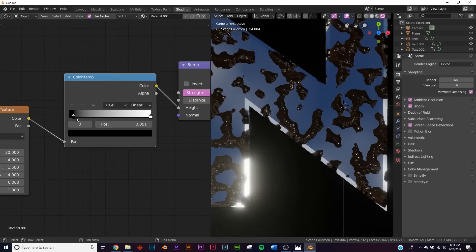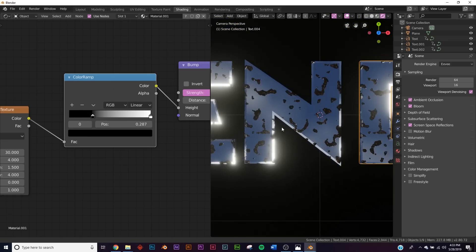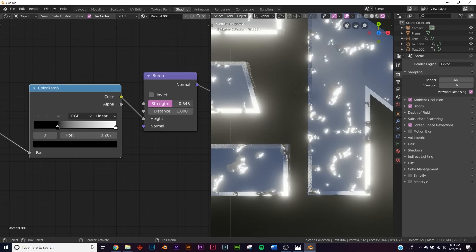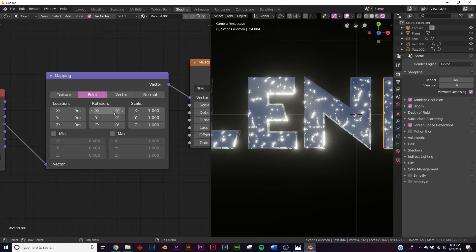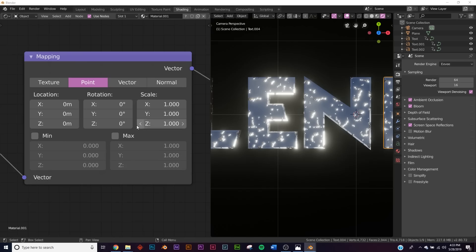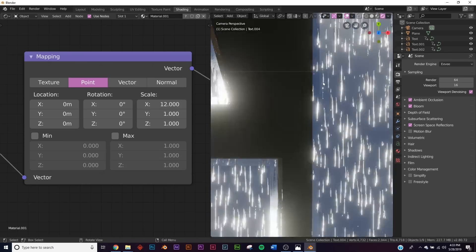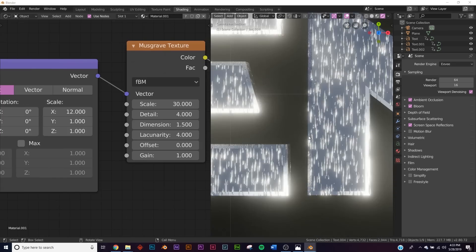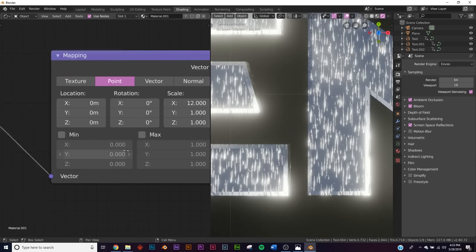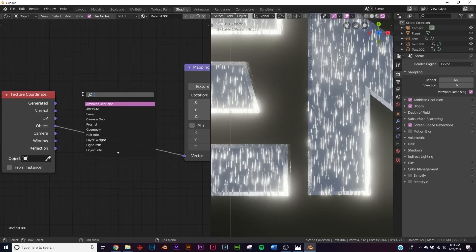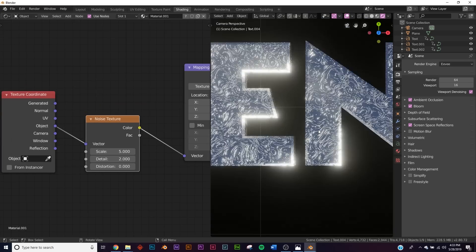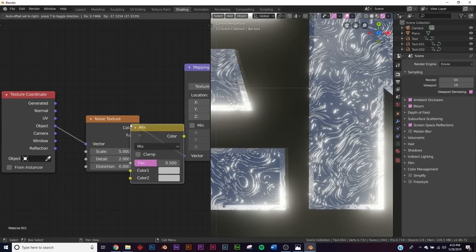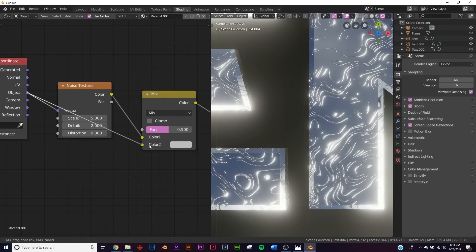Take the Color Ramp and shift it slightly so we get these dents - you can take the strength to make smaller or deeper dents. I'll go to the Mapping node and give it a scale of 12 so now the cuts go in a specific direction. To add more detail to the cuts I'll go to the vector line and add a Noise Texture, plug it in, which gives these swirls. To control the amount of swirl, add a Mix RGB node, plug it in, then take the Object coordinate and plug that into Color 2.